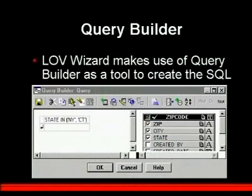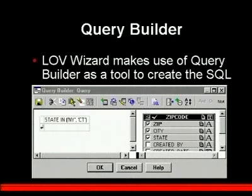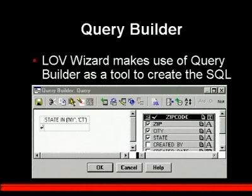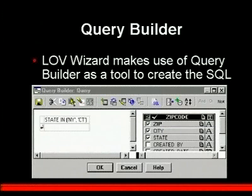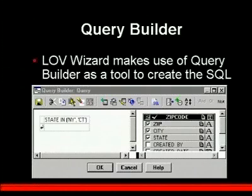As you walk through the wizard, there'll be a point where you can build your SQL using the query builder. This is a tool that allows you to create SQL with a GUI interface, so you don't have to write the SQL yourself. You can see how to add where-clause conditions, such as filtering the state to only New York or Connecticut. Query builder is good to know, and it is also used exactly the same way in Oracle Reports.